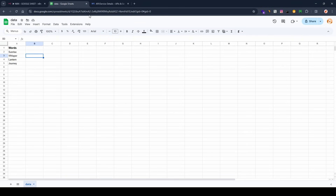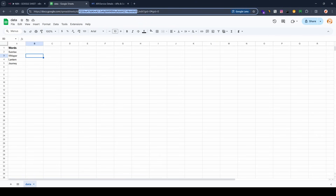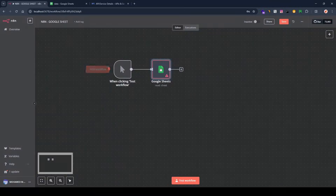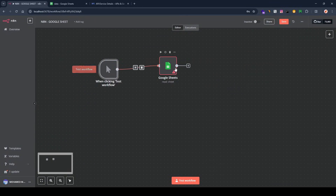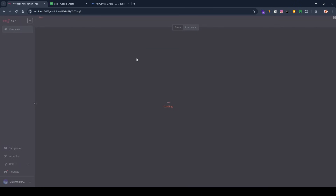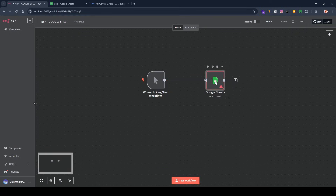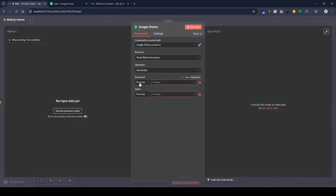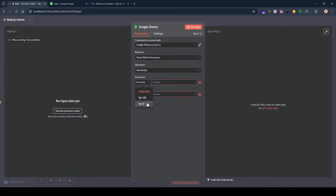The Google Sheets API is now enabled. Go back to your spreadsheet and copy the sheet ID from the URL. Come back to n8n and, since you may not see your sheet in the dropdown list, click 'By ID' instead and paste the sheet ID you copied.